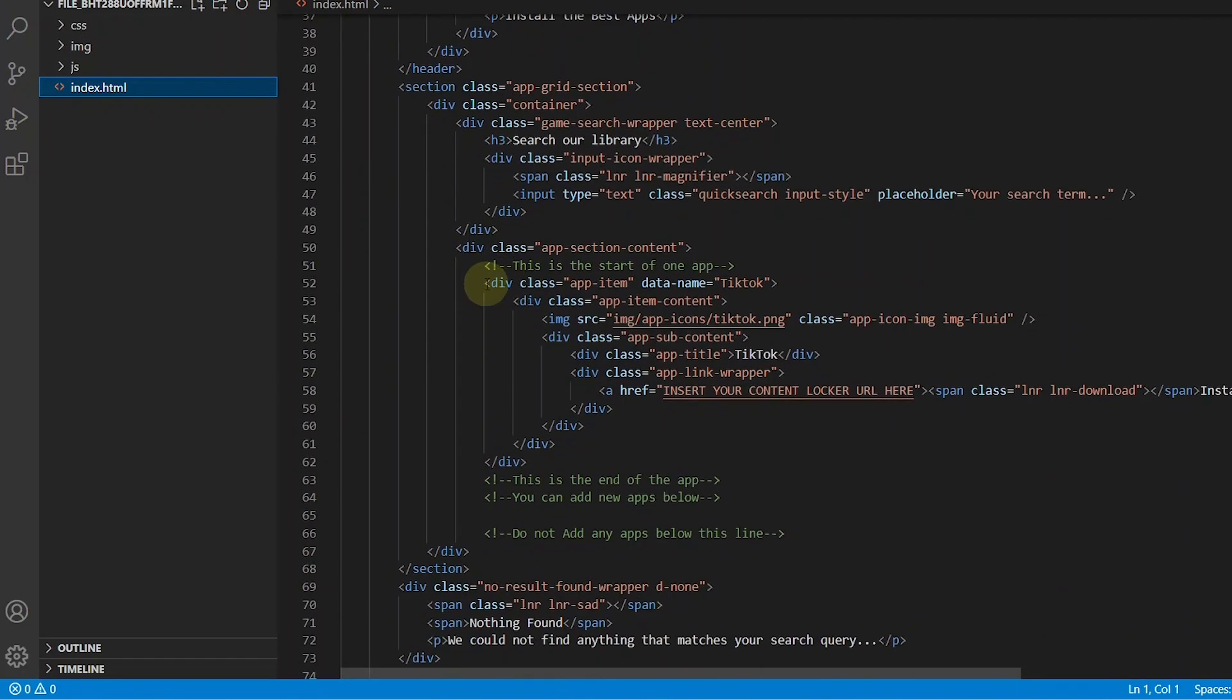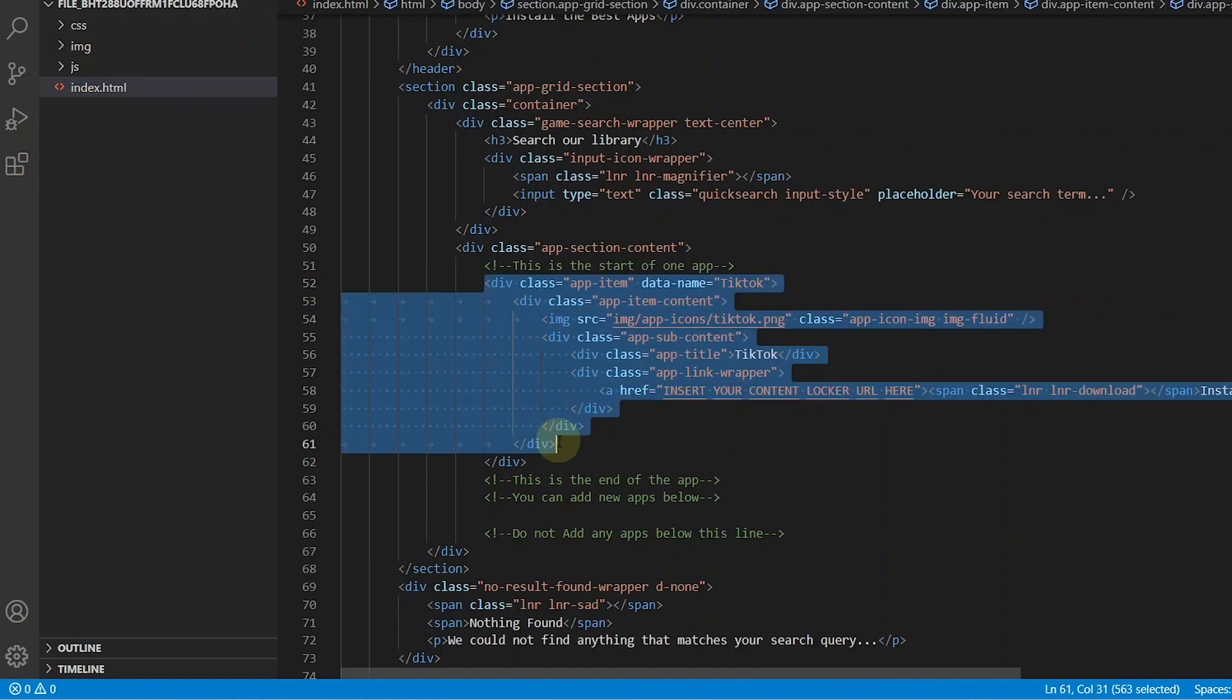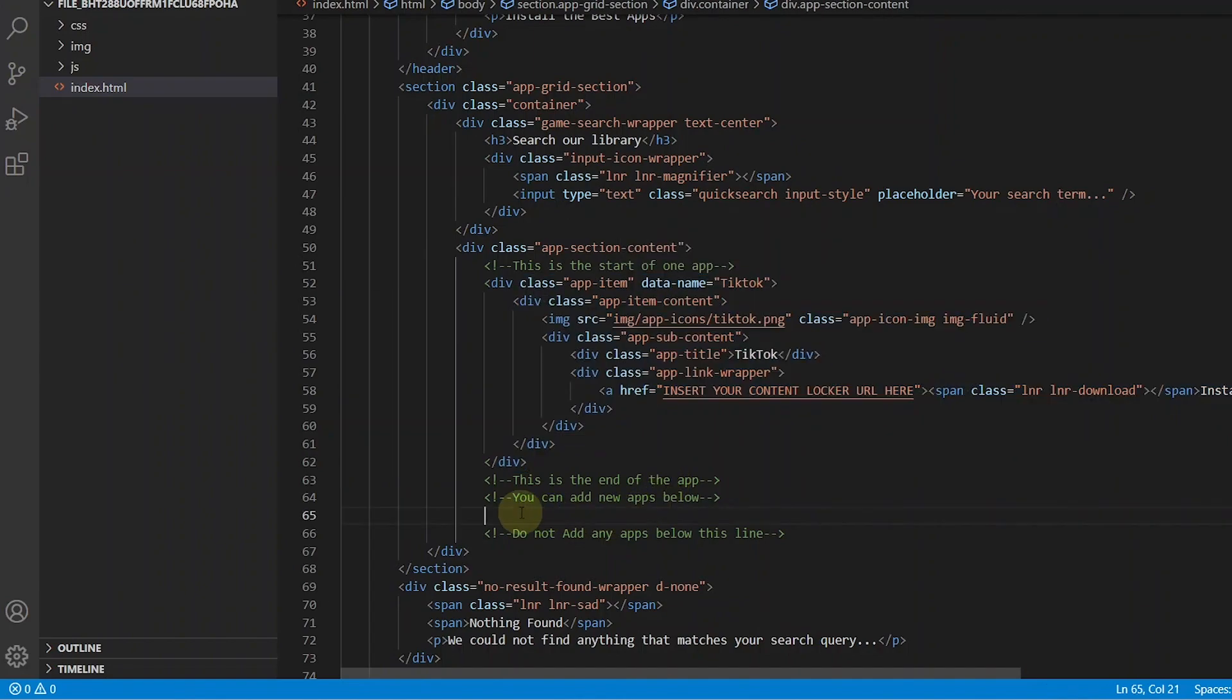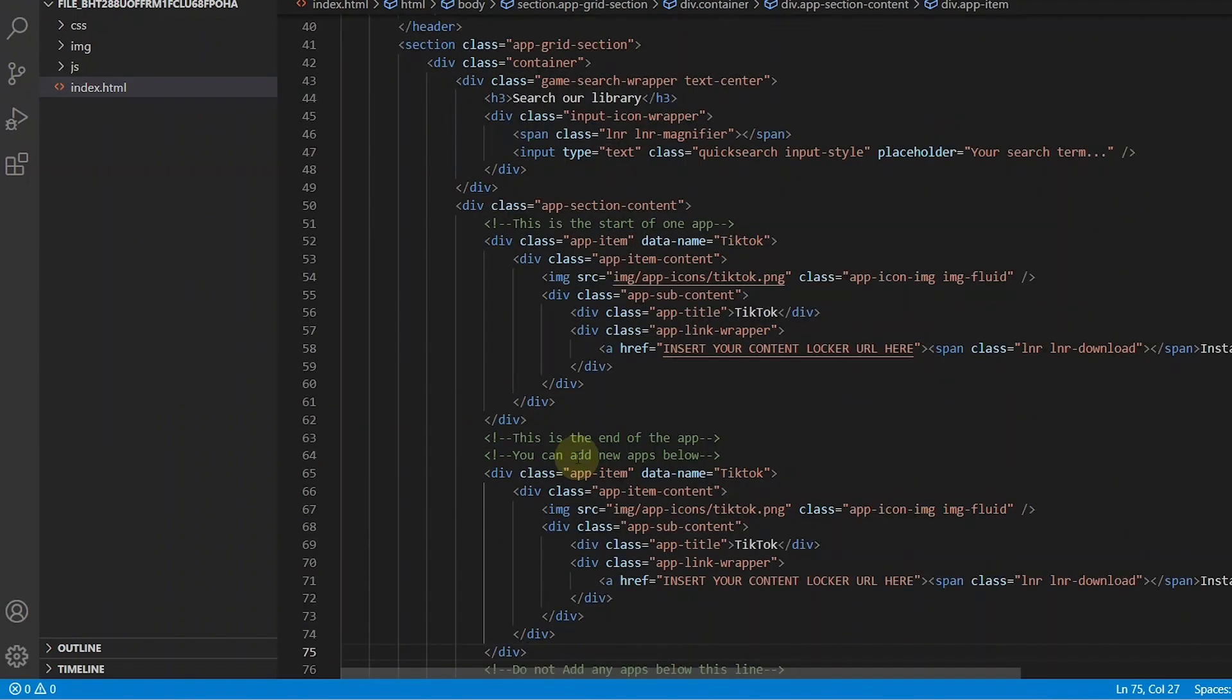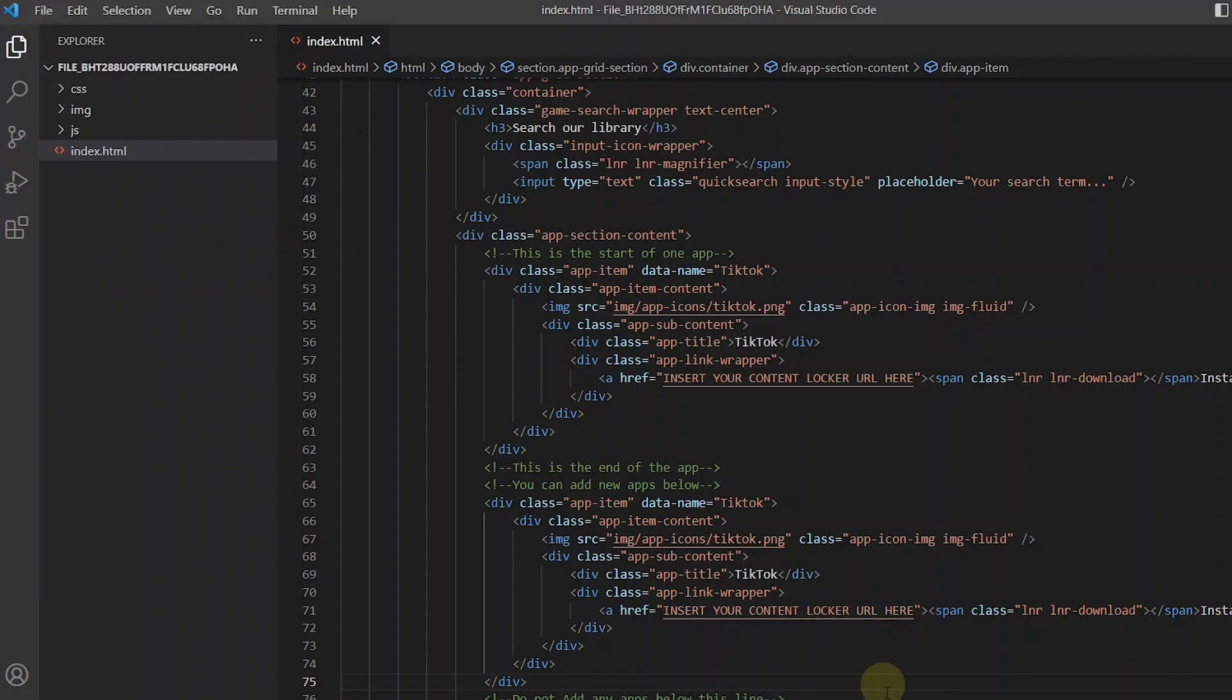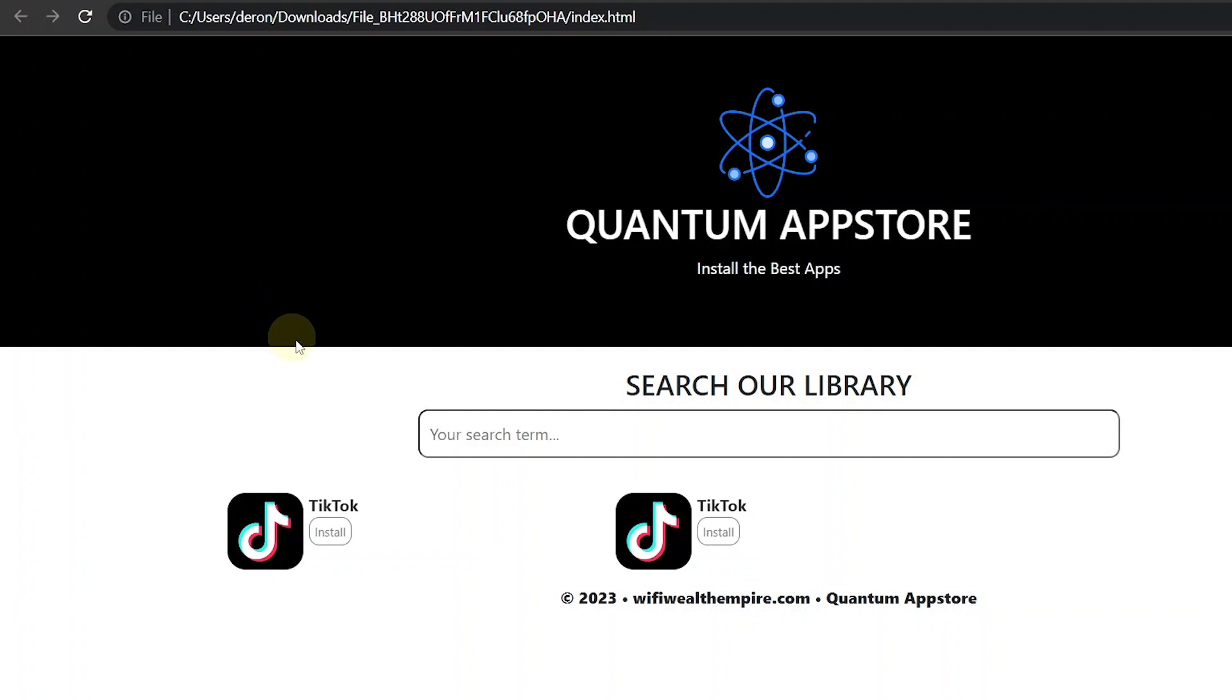Click on the index.html file. So from line 52 to 62 is the code for one app. This is the code that you are going to copy and paste to add new apps to the landing page. So let us add a second app. Copy the code. And paste it at line 65. Now let's save this and refresh the landing page. As you can see another app has been added.